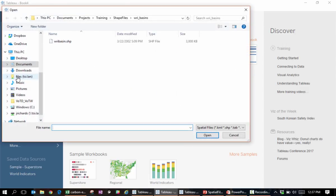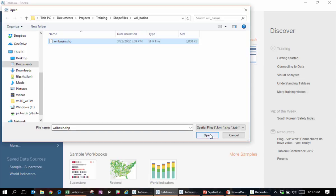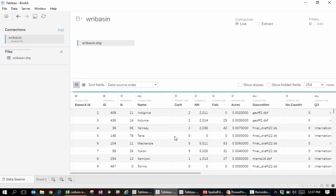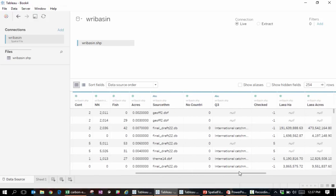Shapefiles typically come in bundles with different file types. We want to open the one with the SHP file extension.